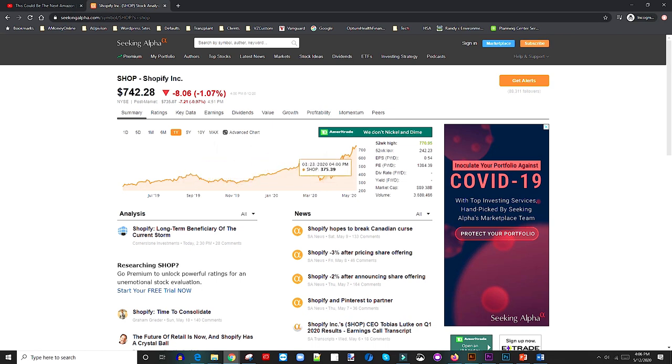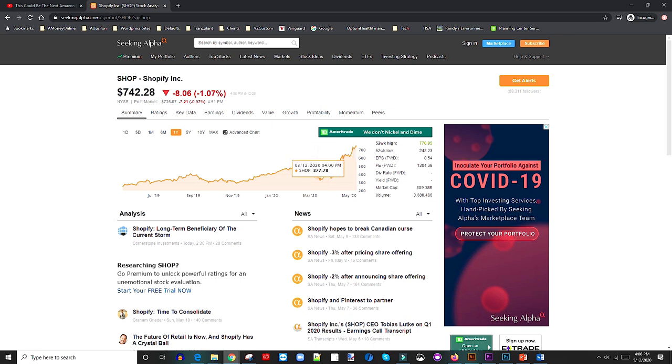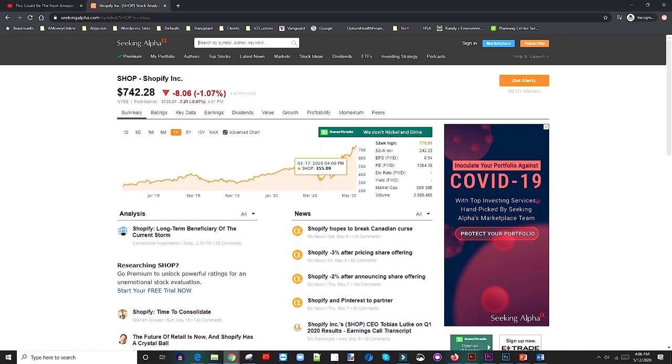We got that huge dip back in March when obviously every company suffered through that. This would have been an excellent point to get into Shopify. Look at that.